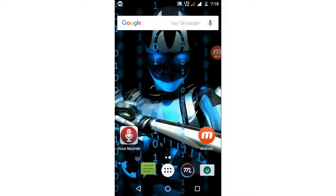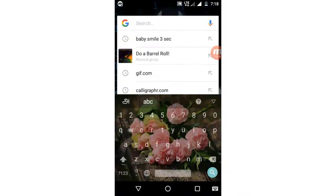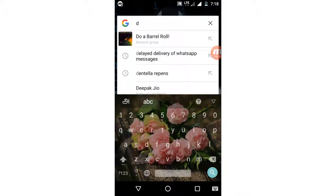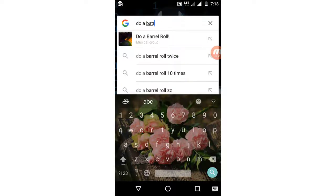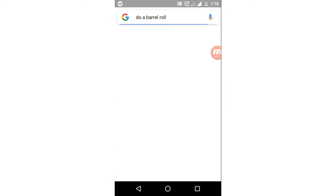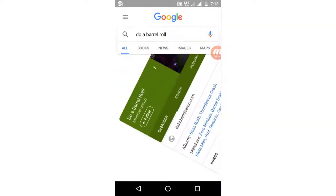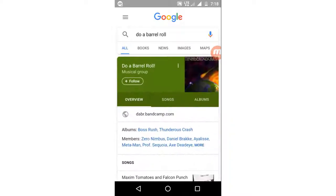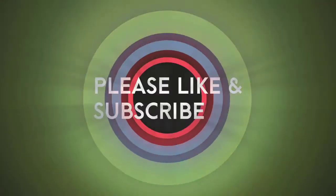A funny tip: do a barrel roll. If you type 'do a barrel roll' in Google, you can see it in one second — it's very funny, try it! If you want to share it, please share it. Thanks for watching this video and don't forget to subscribe to our channel. See you next time.